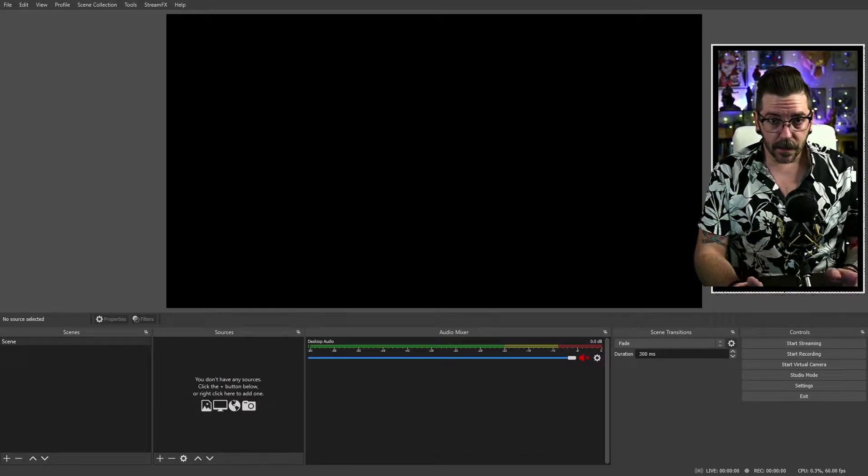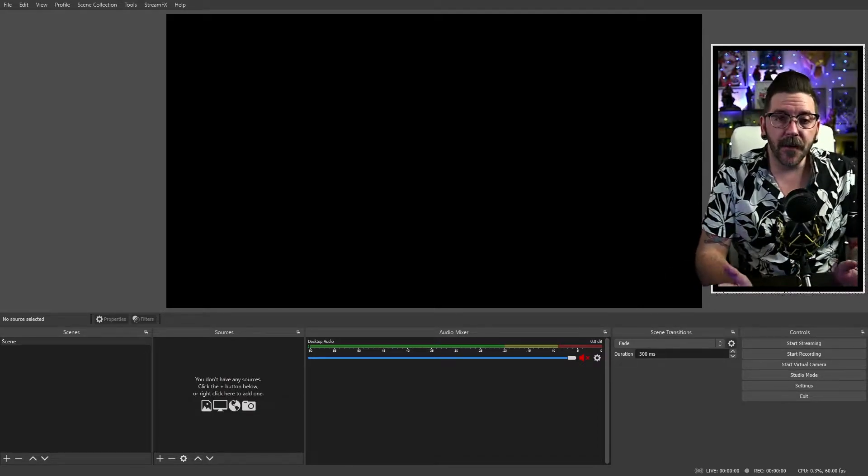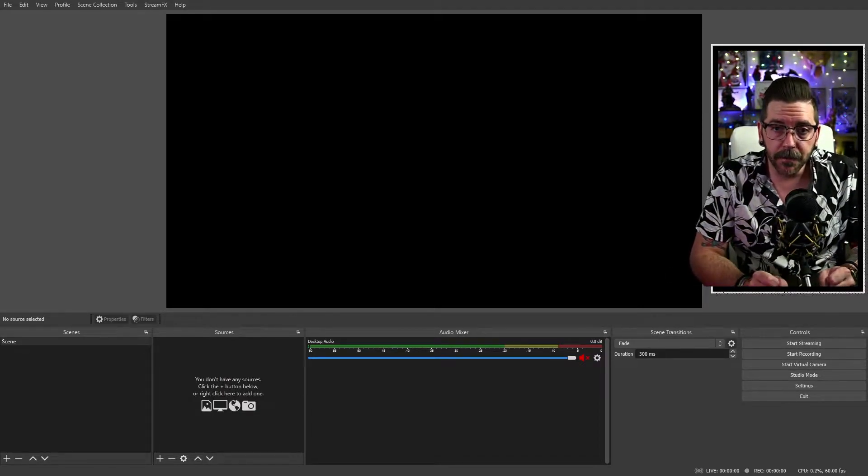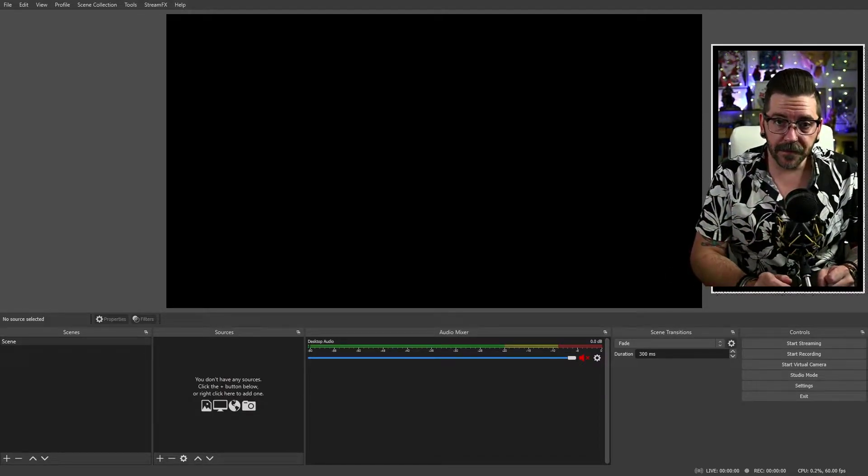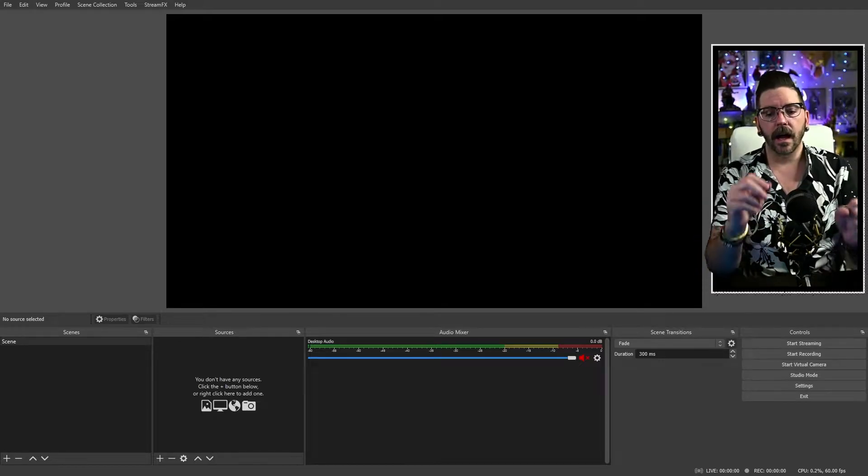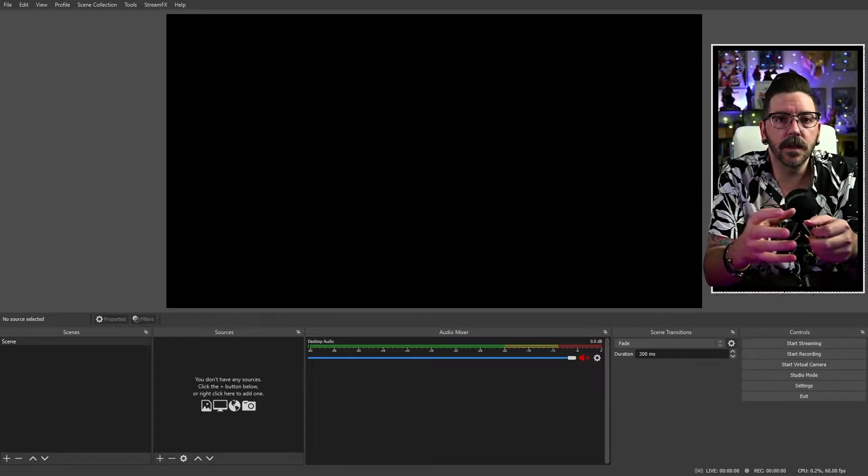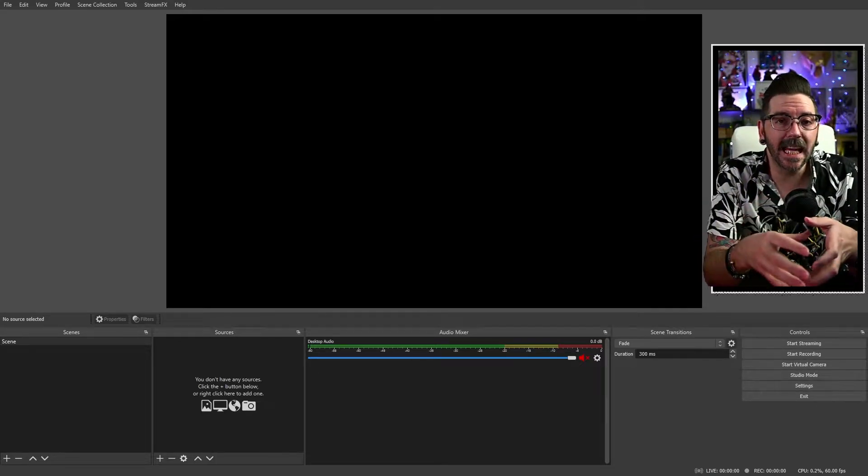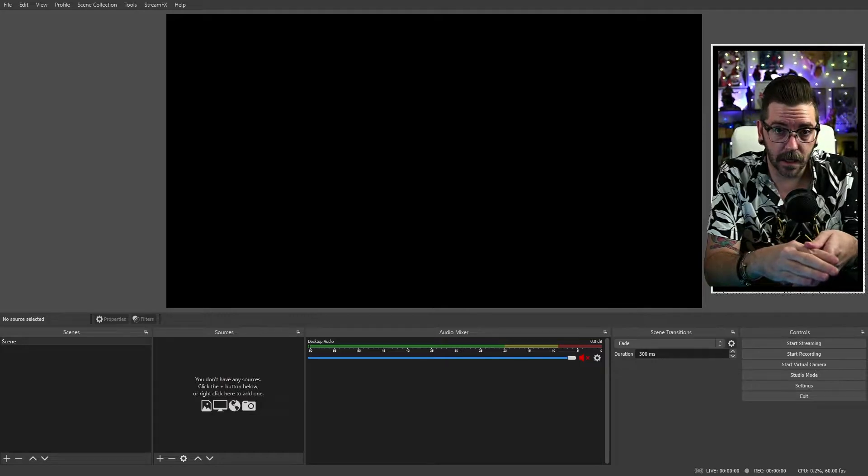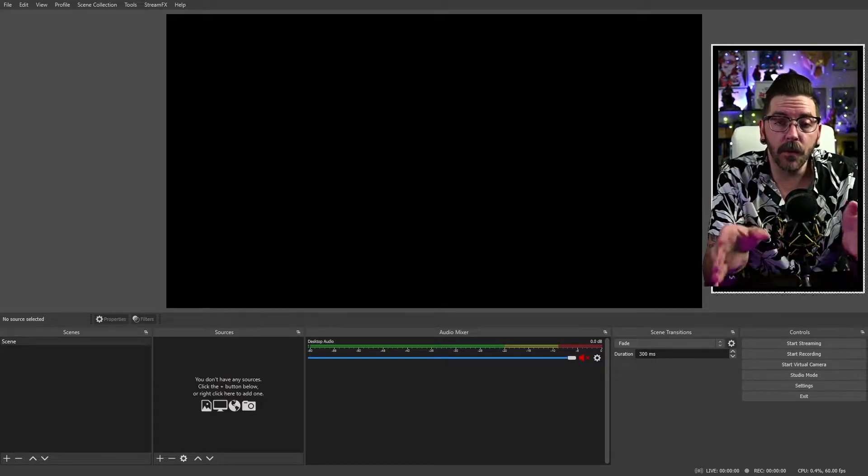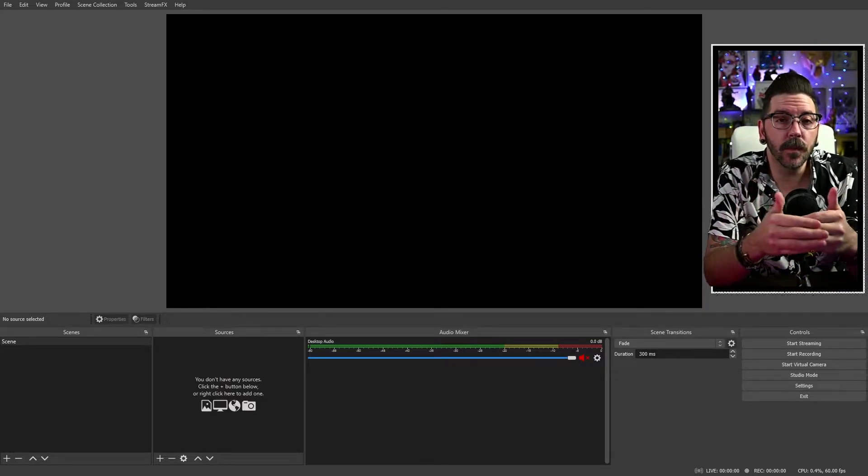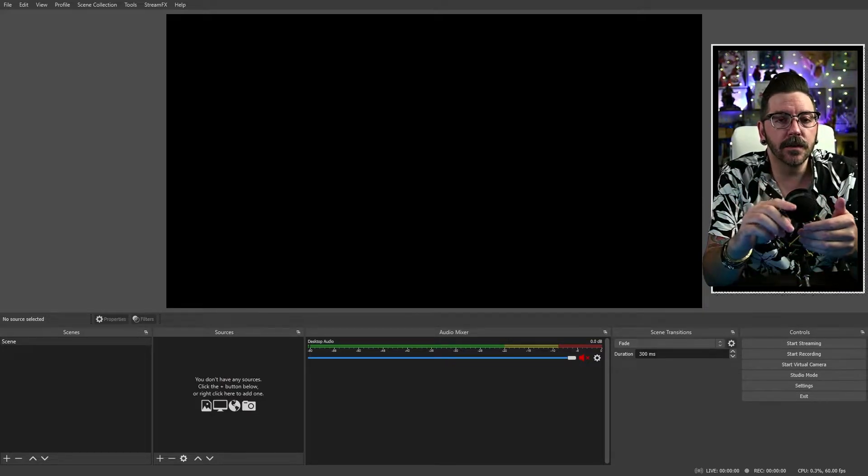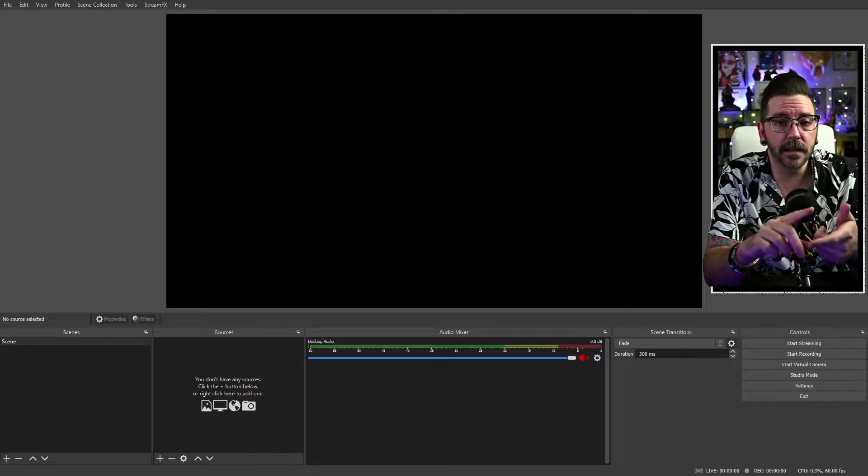So then come to find out the fine people over at StreamFX had integrated the virtual green screen in with their StreamFX plugin. So now what we're doing and the way that we're going to go through this is using the StreamFX plugin.